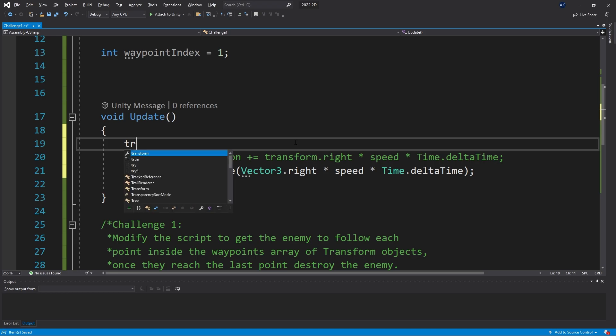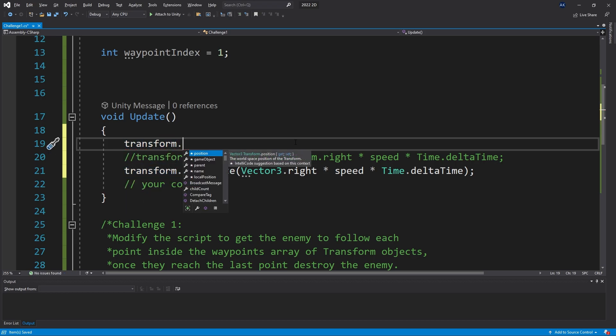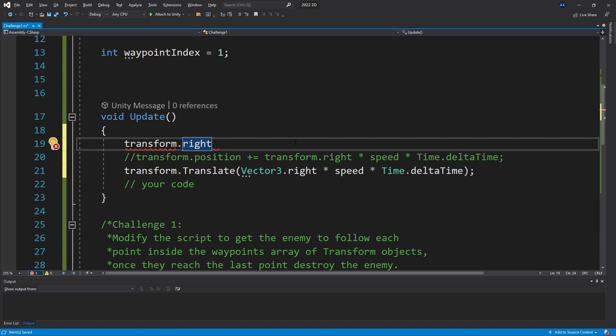So let's do that. Transform.right - that is our forward-facing direction - and that will equal the difference between the two points of our interest. The first point is going to be the waypoint that we're currently moving towards.